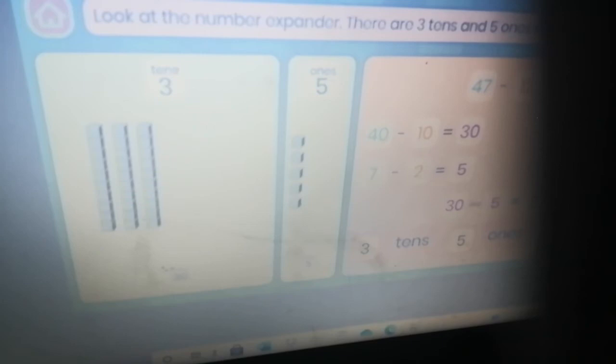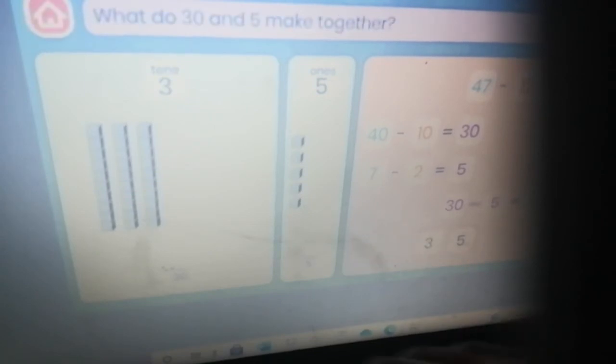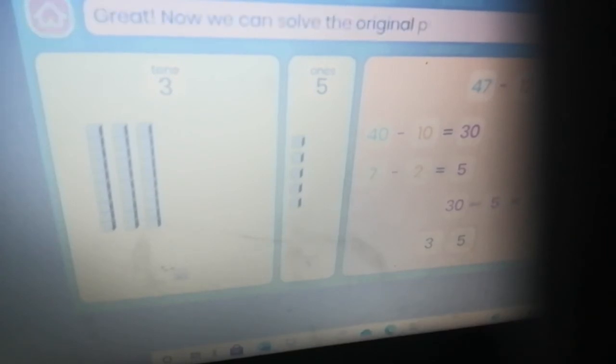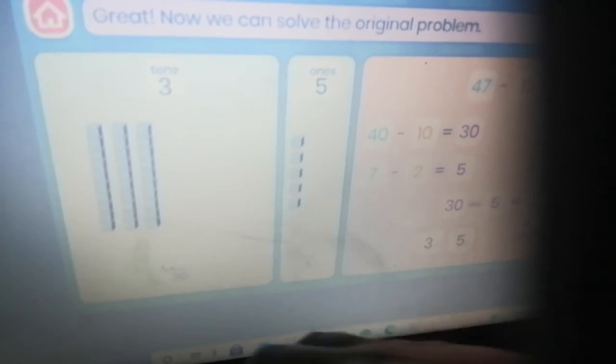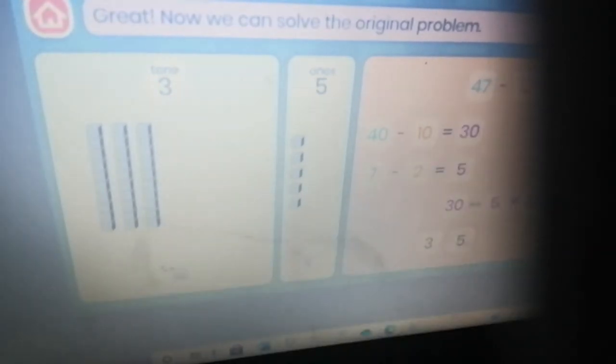Now let's look at the ones: seven minus two equals five. There are three tens and five ones left. Now we need to put our tens and ones back together. Look at the number expander — there are three tens and five ones. What do thirty and five make together? The correct answer is thirty-five.